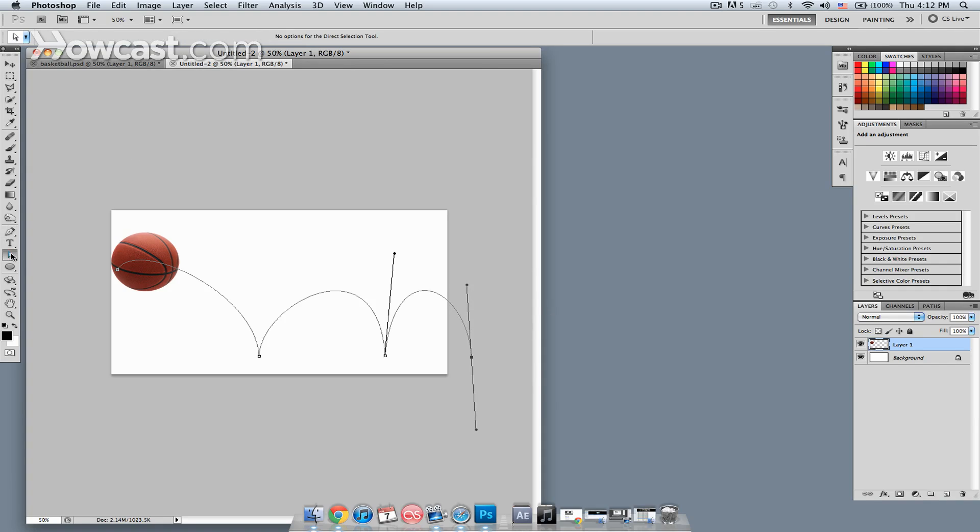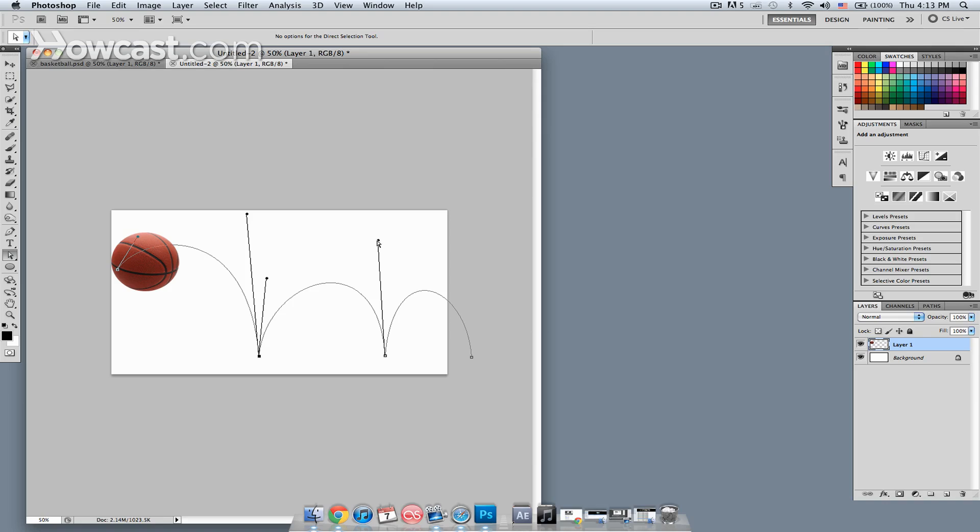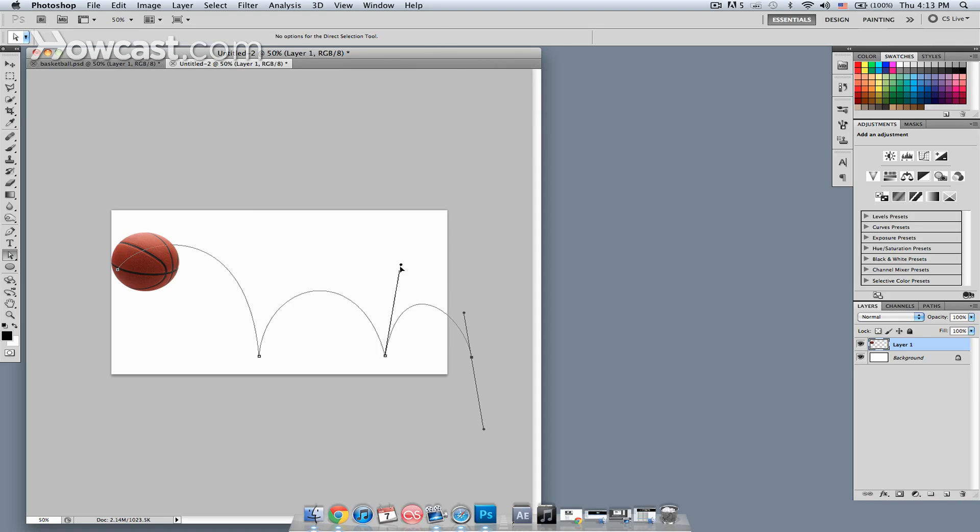Next what I want to do is, I want to adjust these curves a little bit, so I get a better bounce out of it. So I'm just going to stretch the bezier handles a little bit, until I get it adjusted into something that I like.